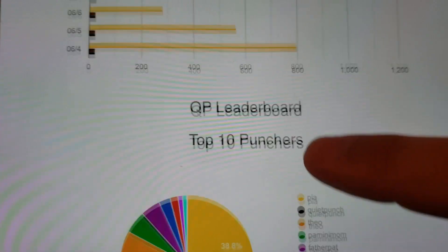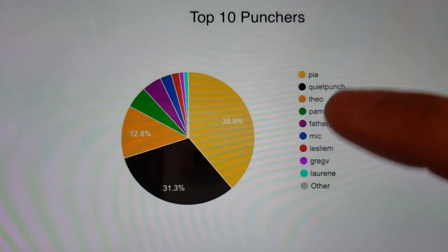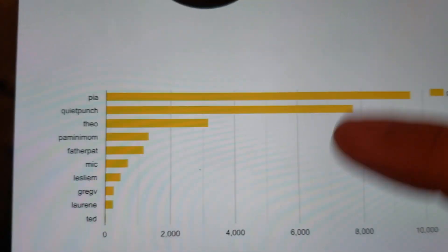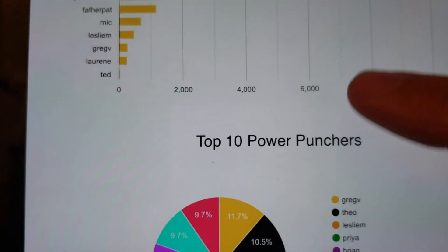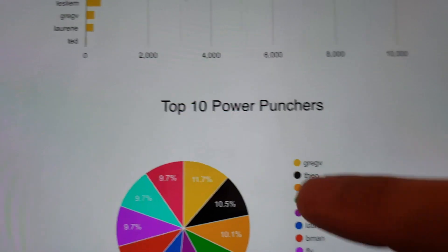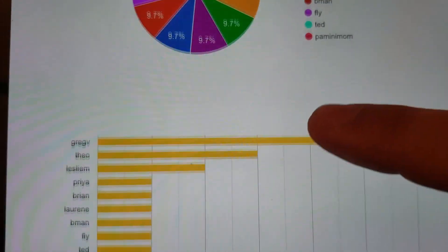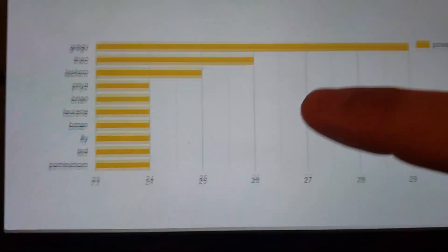Notice we have the leaderboard — we have our top 10 punchers, also our top 10 power punchers, as well as the leaderboard there.